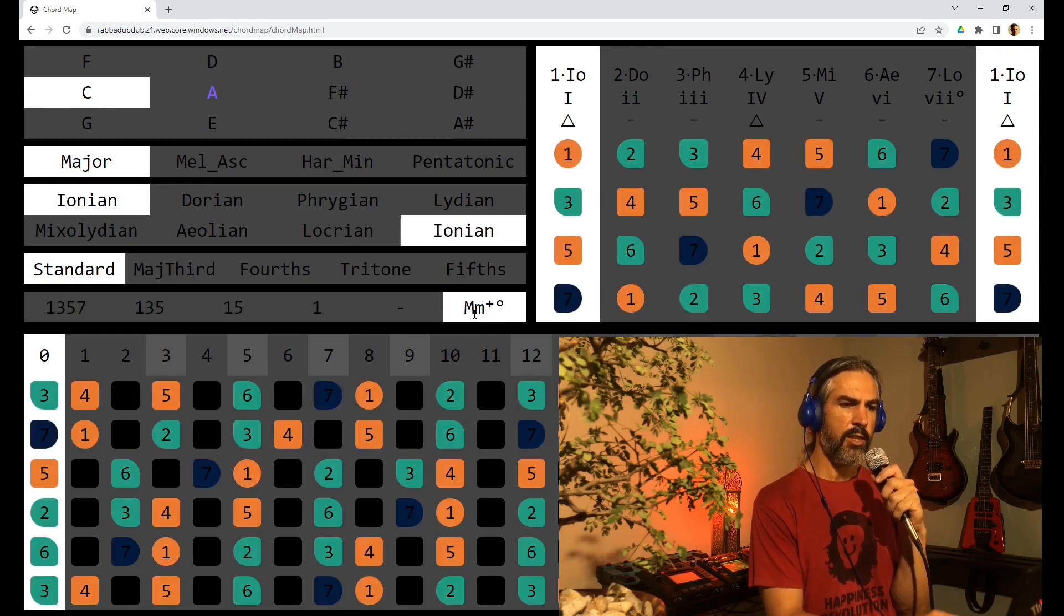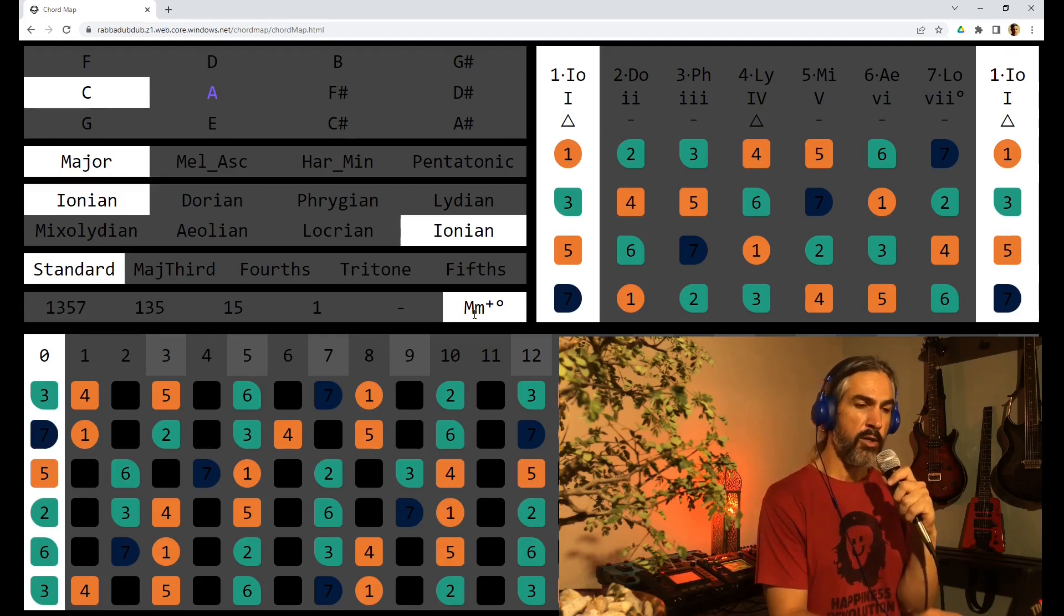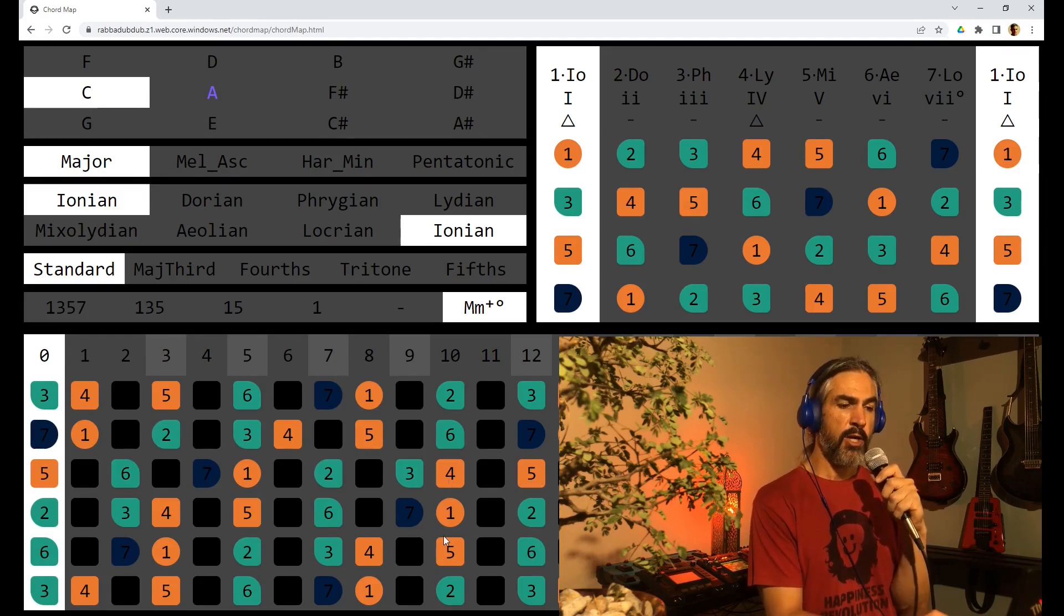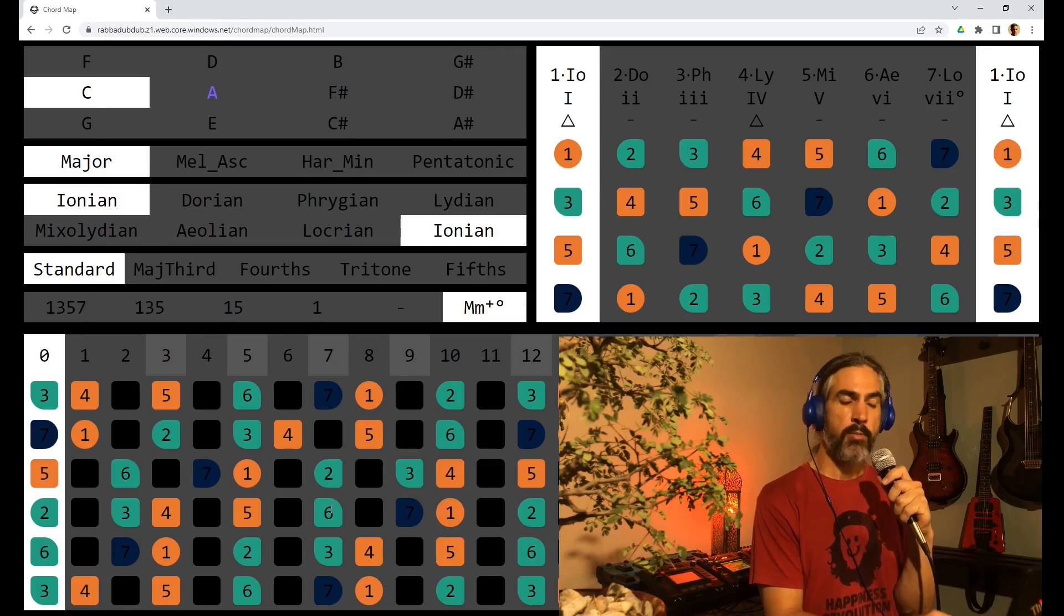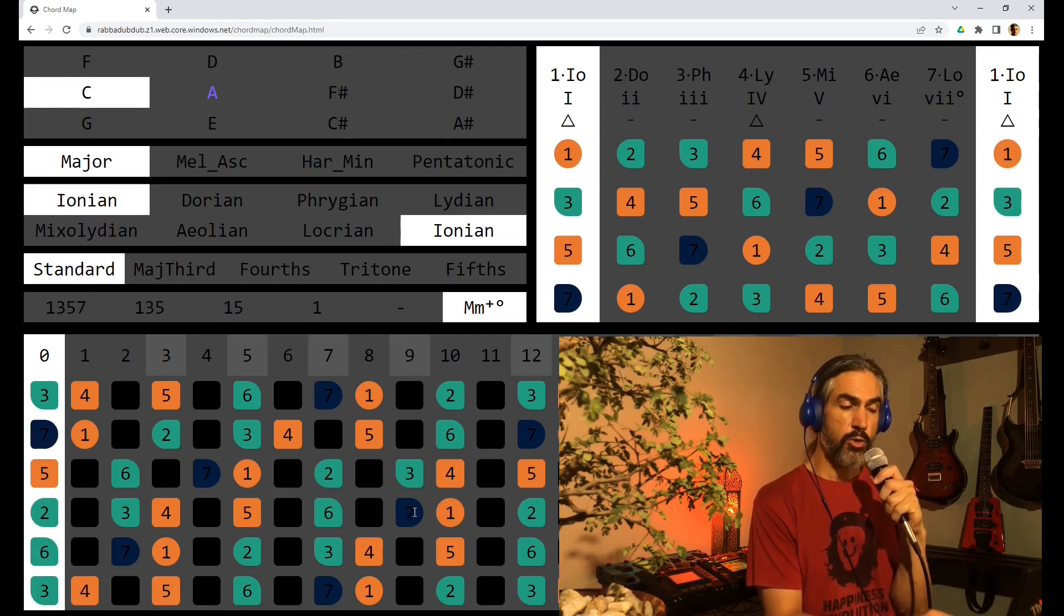Or we can look at the roots of the major and minor chords. Orange being the major chords, cyan being the minor chords, and dark blue being the diminished chord.